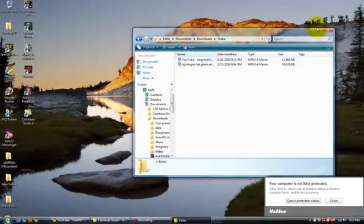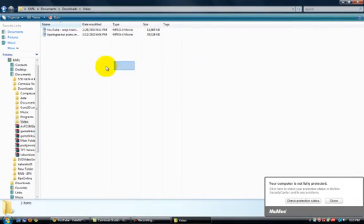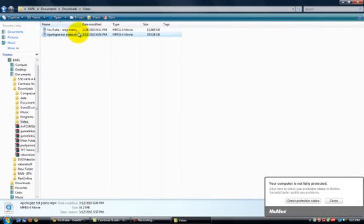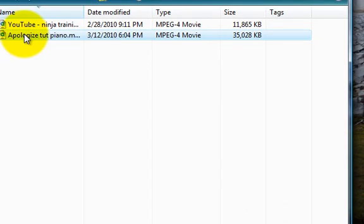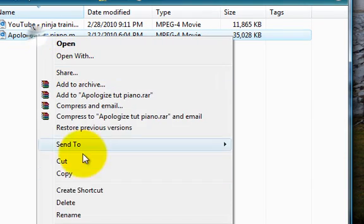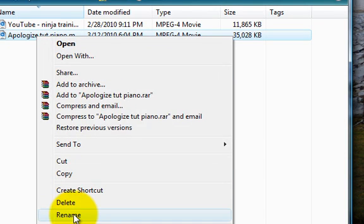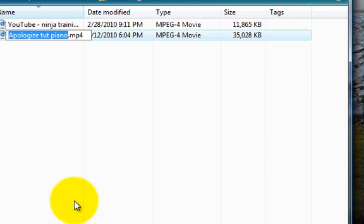Press OK and the extension will pop up there. When you rename it, you can see the extension is .mp4.